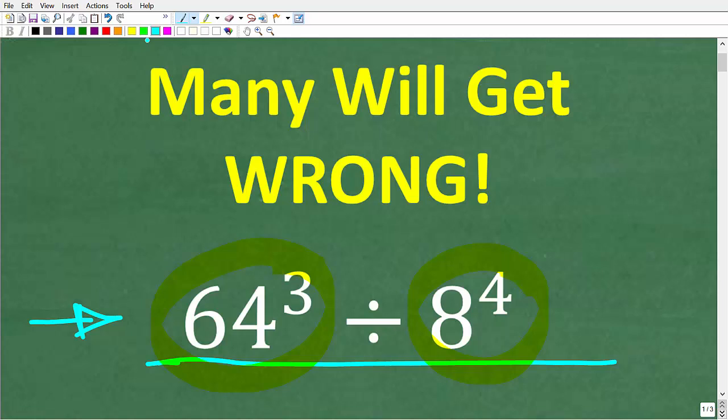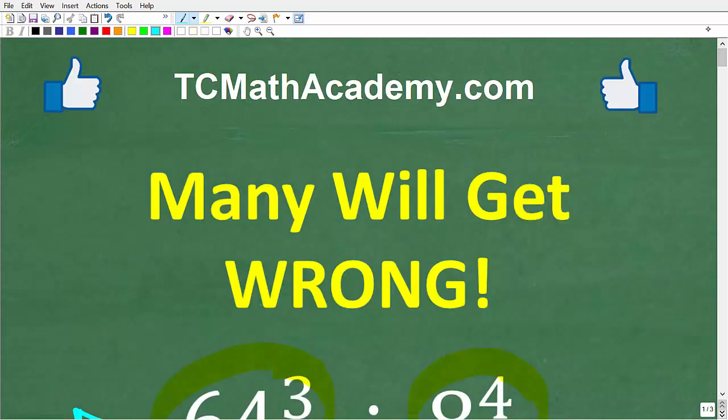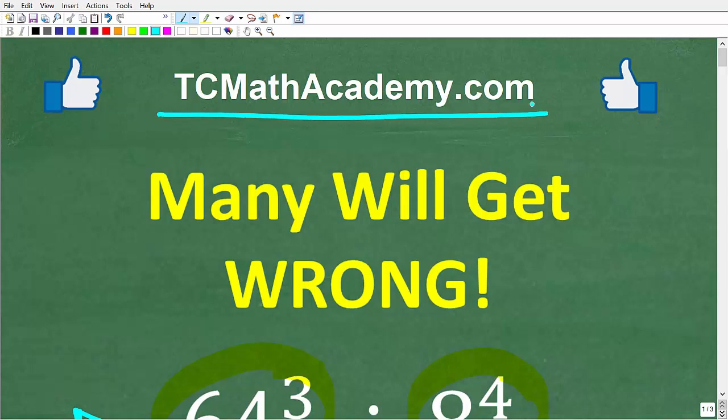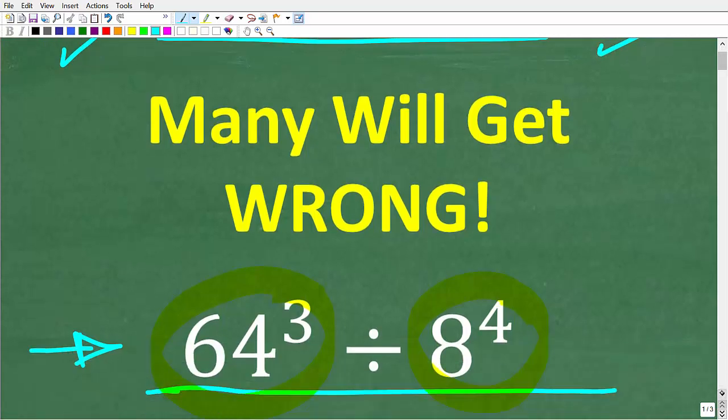No calculators, but if you think you know the answer, put that into the comment section. I'm going to walk through the complete solution steps — in fact, I'm going to show you multiple different ways to do this problem. My name is John and I have been teaching middle and high school math for decades. If you need help learning math, come on over to my site, tcmathacademy.com — you can find a link in the description below. If this video helps you out, make sure to like and subscribe.